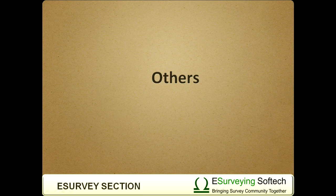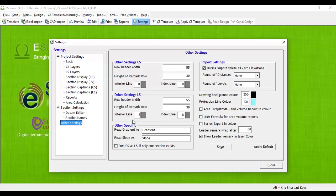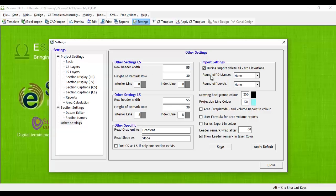Others: In addition to all these settings, you can further control some rarely used cross-section properties such as row header width, rounding of values when importing the data, and drawing background color.